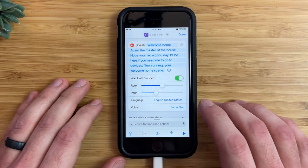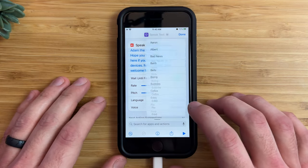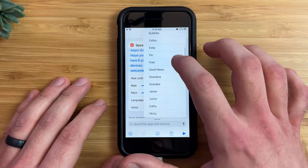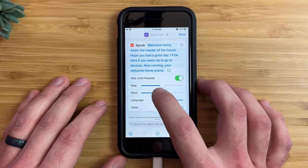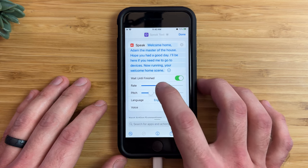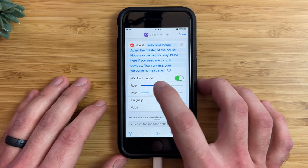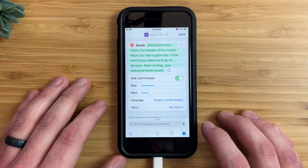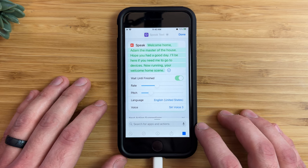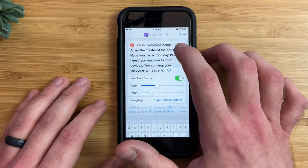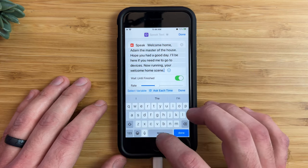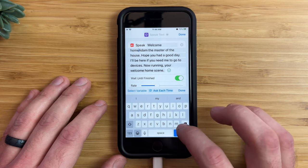I don't like how it sounds — it sounds kind of weird. So I'm going to change it to one of my favorite voices, which is Siri voice three, and change the pitch down a little bit and the rate down a little bit, and see how it sounds. All right, I noticed I made a couple of mistakes, so I'm going to fix those.